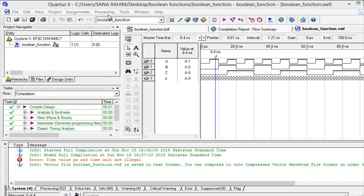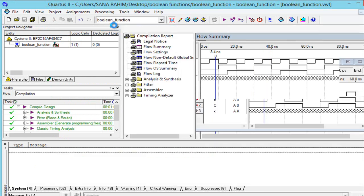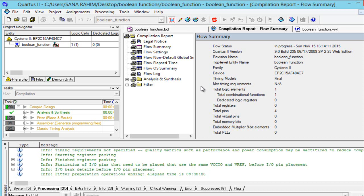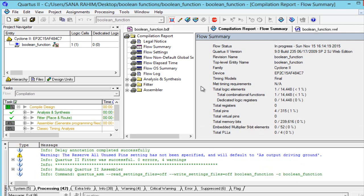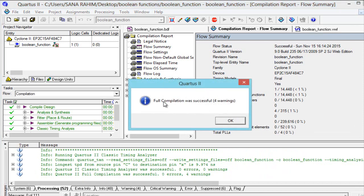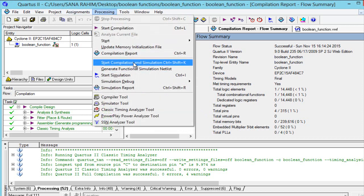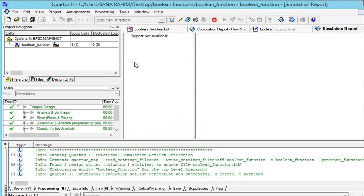Go to Processing and select Start Compilation. Full compilation was successful and we again neglect the warnings. Press OK, go to Processing, select Start Simulation, and wait until it creates the simulation report.